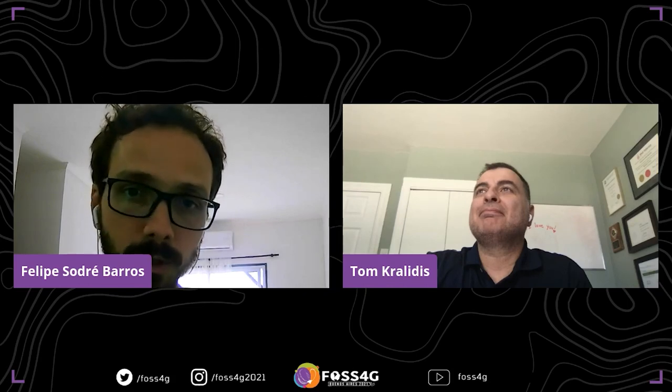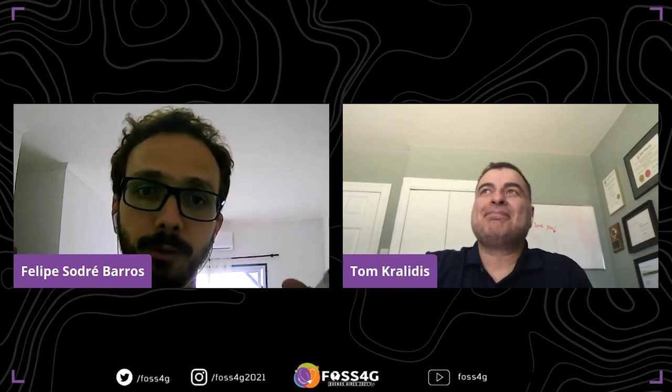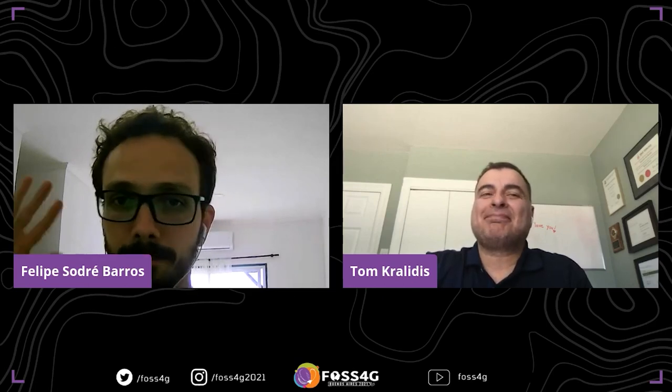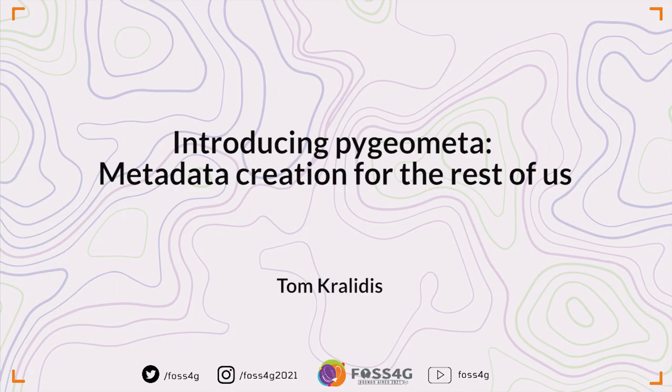Thank you very much Tom, hope to see you tomorrow in the code sprint. Thank you, and welcome for any final words. Thank you very much.